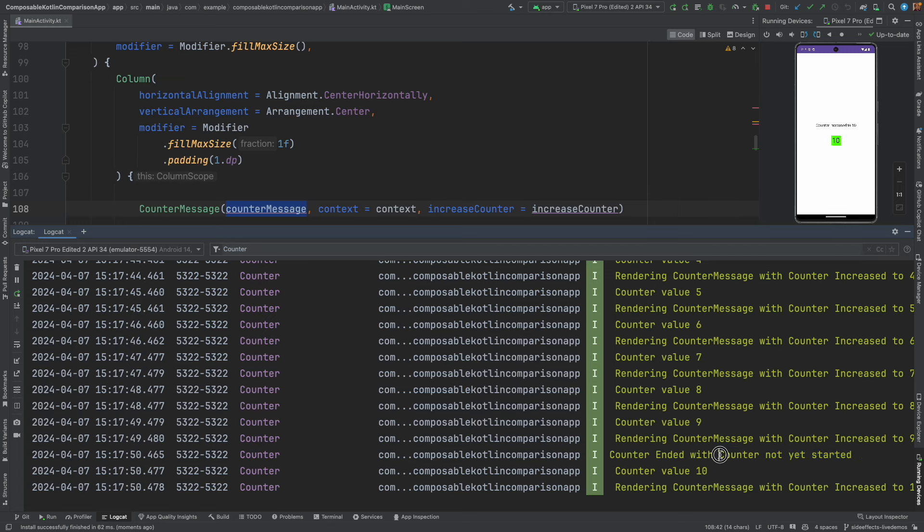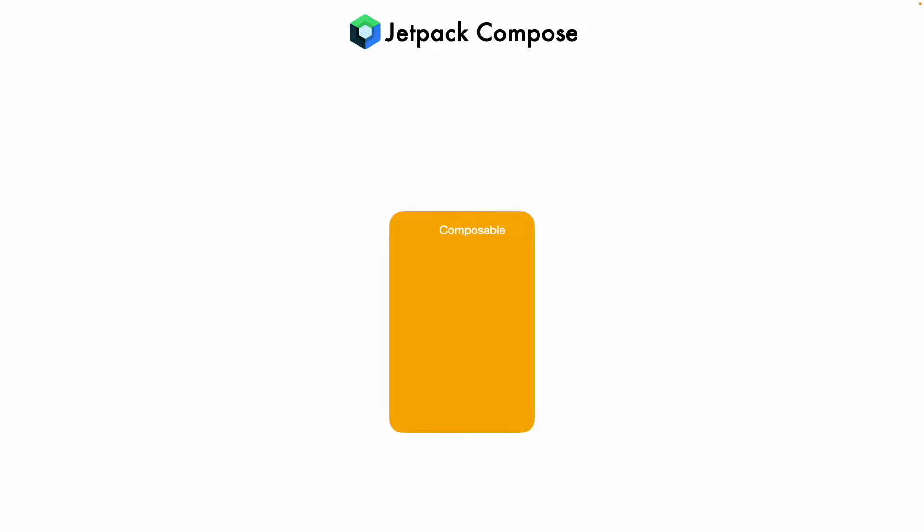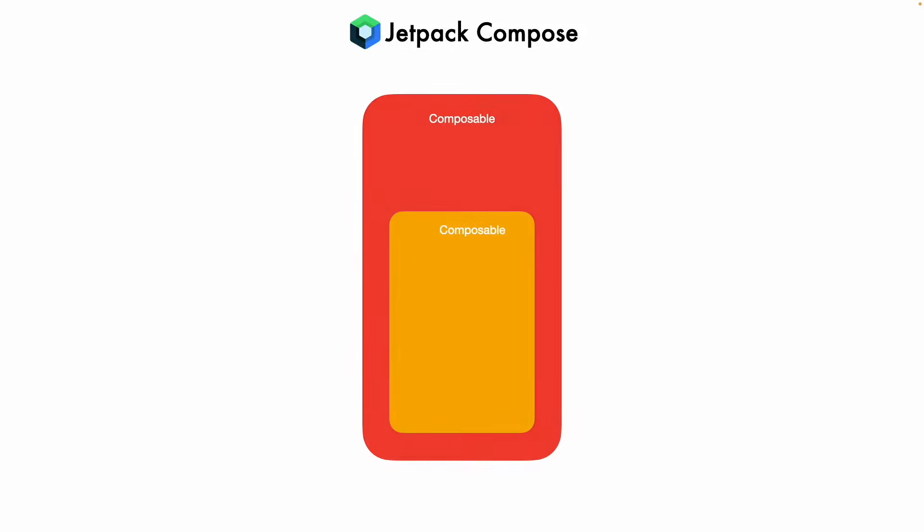Now why is this happening? So let's try to understand this. What exactly is happening is you have a composable and that composable is a part of another outer composable. So let's call the first composable as child composable and the outer composable as parent composable. Parent composable has a state and child composable has a copy of that particular state.